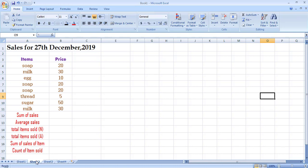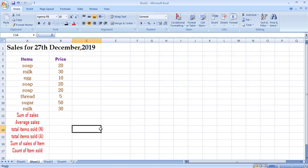For simplicity, I have already created an Excel sheet containing details of different items sold in a single day along with their corresponding prices. These items were sold in the order listed — for example, at the start of the day a soap was sold for 20 rupees, followed by milk, egg, soap again, soap again, thread, sugar, and at the end of the day the last item sold was milk for 30 rupees. The things highlighted in red are what we need to find.